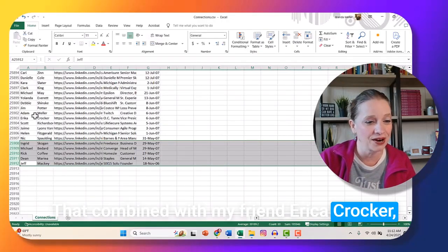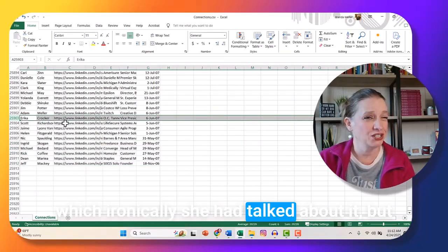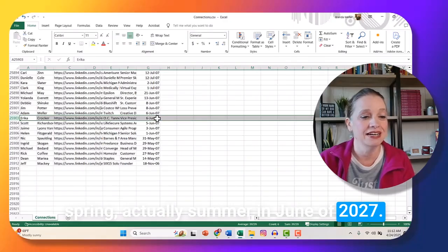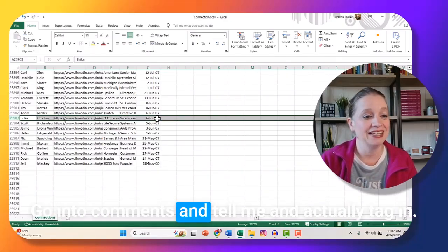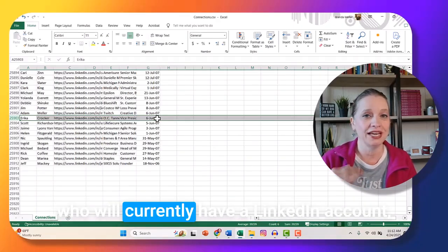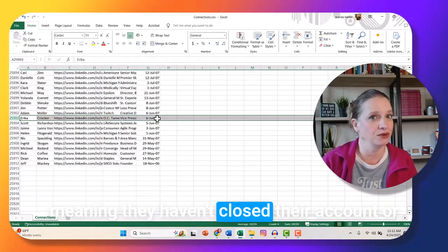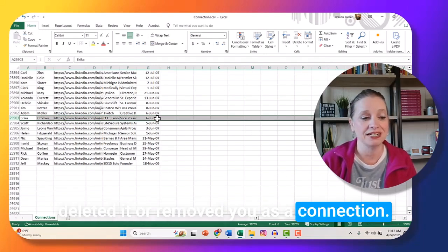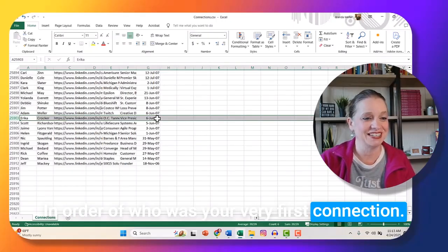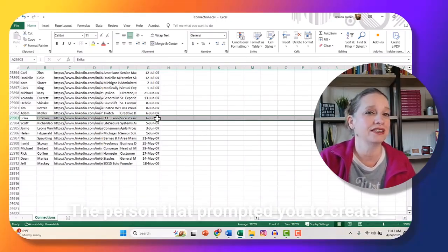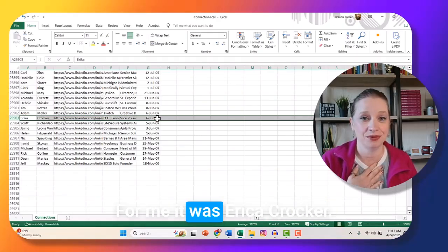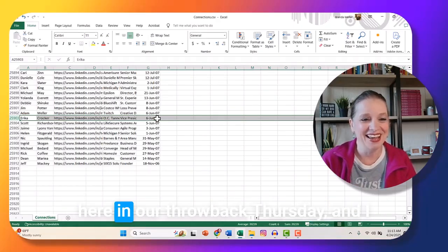That combined with my friend Erica Crocker — ironically, she had talked about it, but she and I didn't actually connect until the next spring, actually summer in June of 2007. So here's what I want you to do: go into comments and tell me — and actually tag in — the first five people you are still connected with. These will only show people who currently have a LinkedIn account, meaning they haven't closed it or removed you as a connection. Also tag the person who prompted you to create a LinkedIn and really get active. For me it was Erica Crocker. We're going to do a little shout out for our Throwback Thursday.